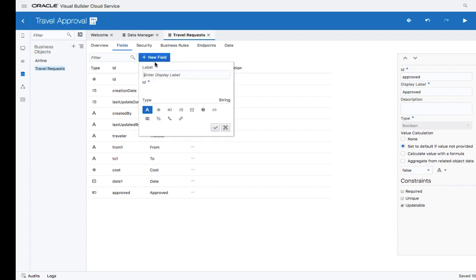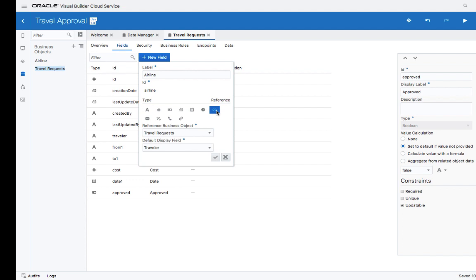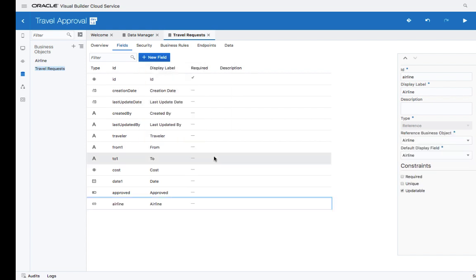Let's add one more field, which will be the Airline field. This is going to reference our other business object, the Airline business object, and would populate from a list of airlines provided by this business object.